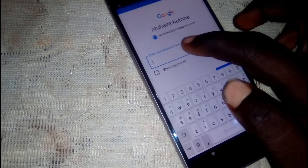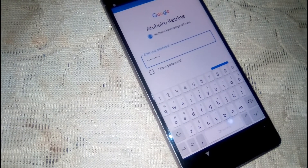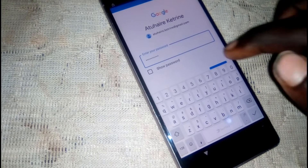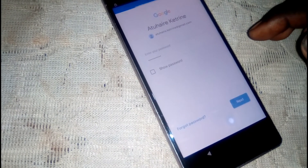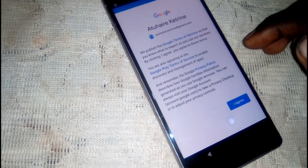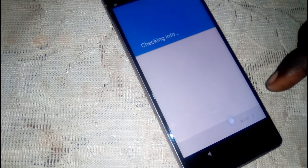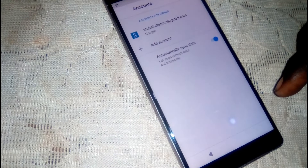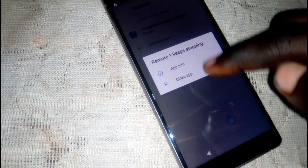Enter the password, then click next. Click 'I agree'.